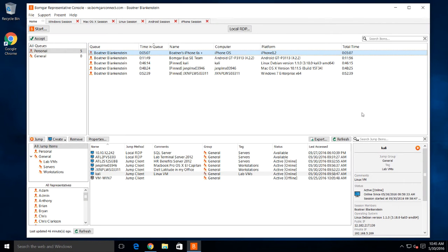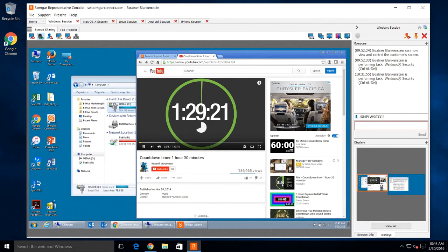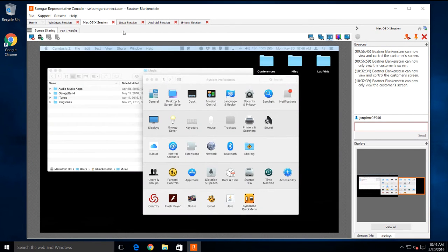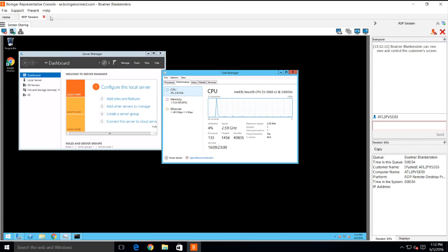I'm logged into my console, simultaneously supporting multiple systems. In this Windows session, notice the speed and clarity of the video-optimized screen sharing. I'm also connected to a Mac and to a Linux workstation. And here I'm using BOMGAR to directly RDP into a Windows server.